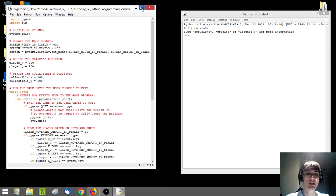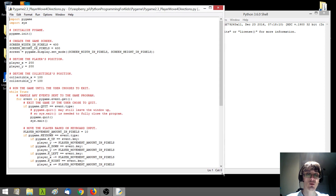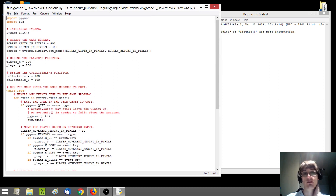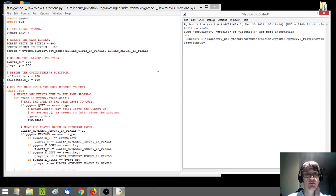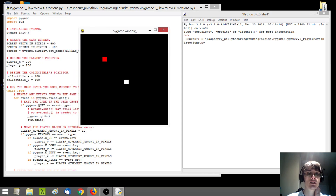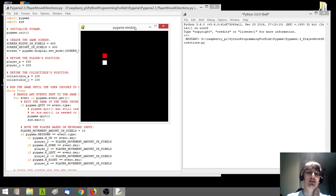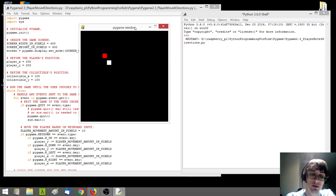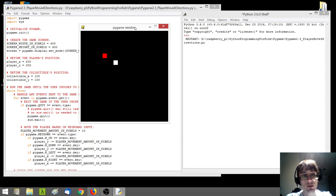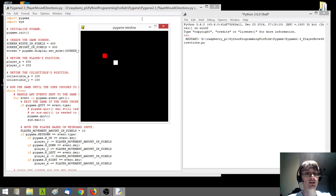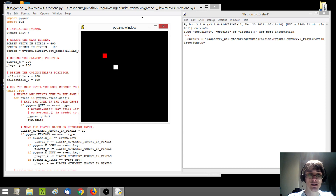To give you a bit of an idea of where we're starting from, because I know there are a couple of exercises I've asked you all to do — the version of the game we're going to be starting from basically just draws the player as a white box and then the collectible as a red box. You can move the player in all four directions: up, down, left, and right using the corresponding arrow keys on a keyboard.